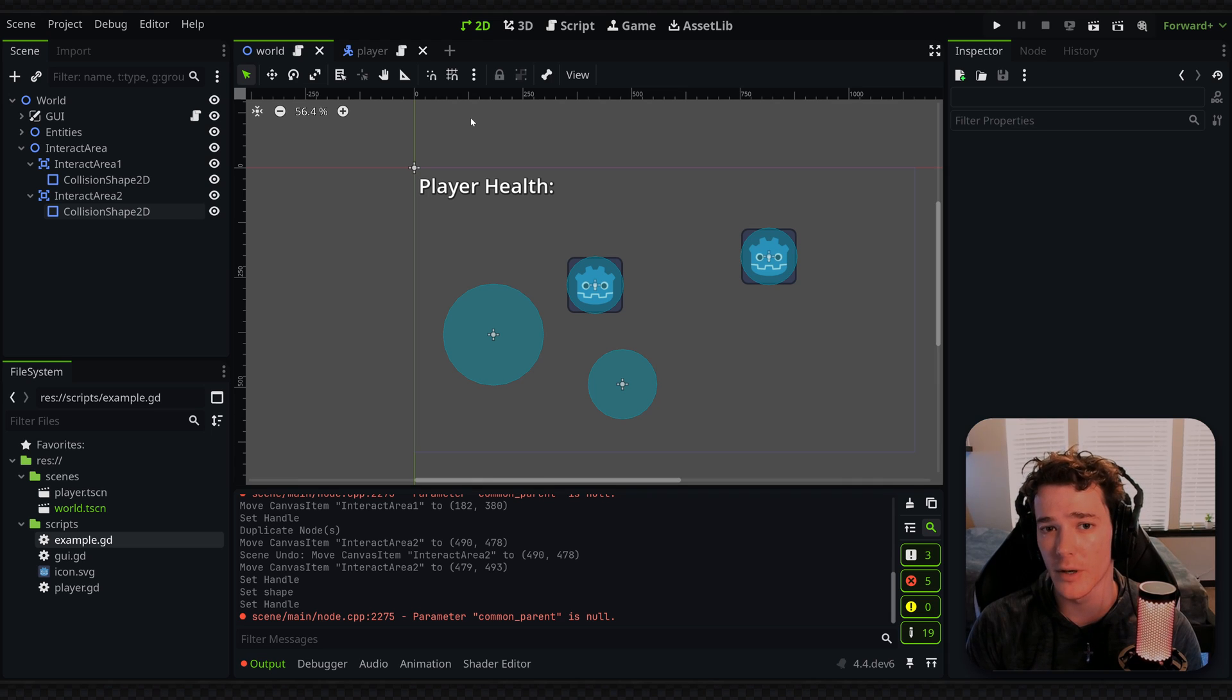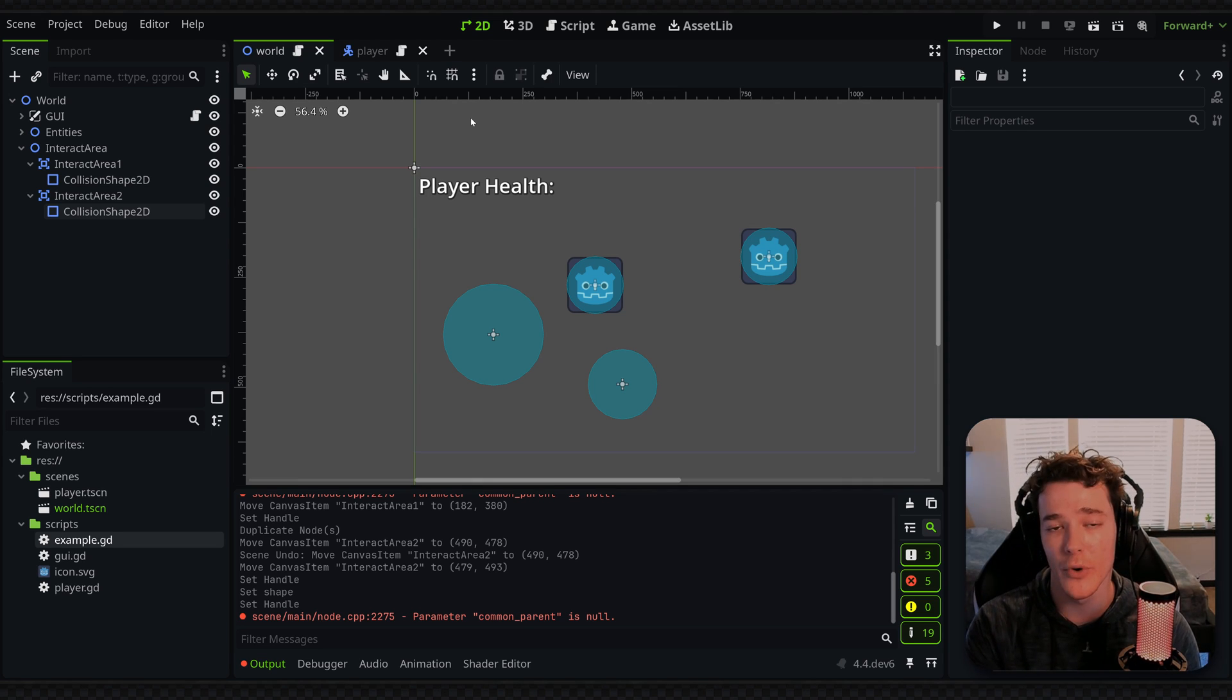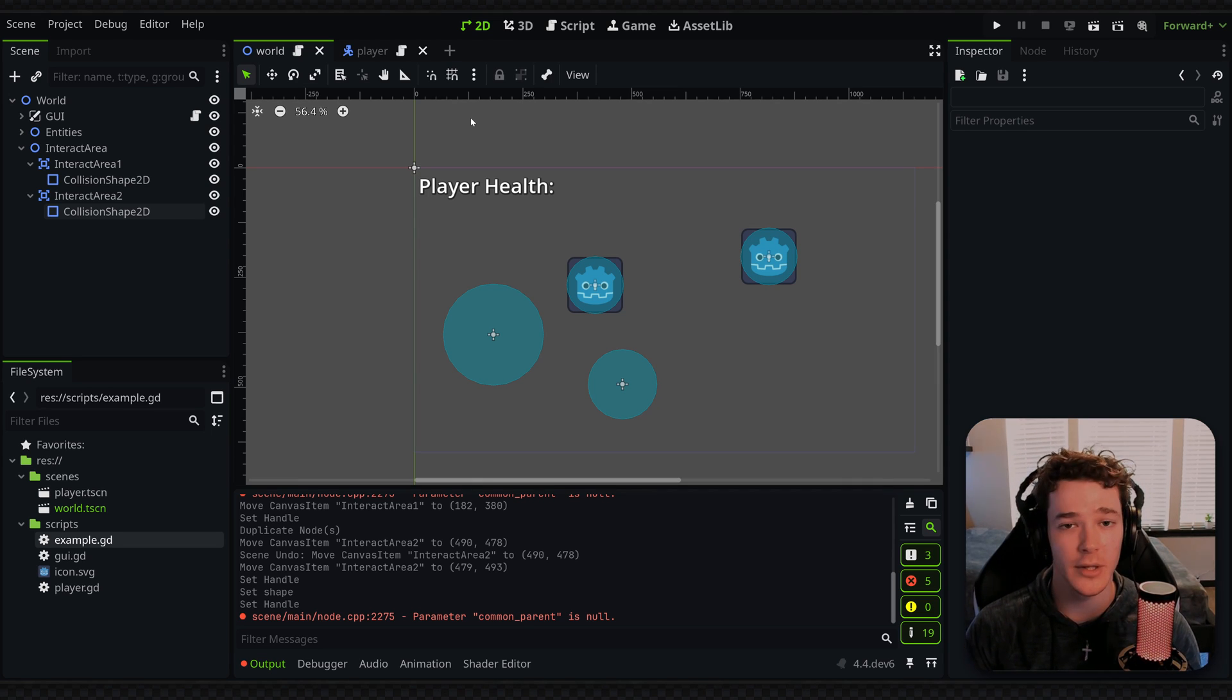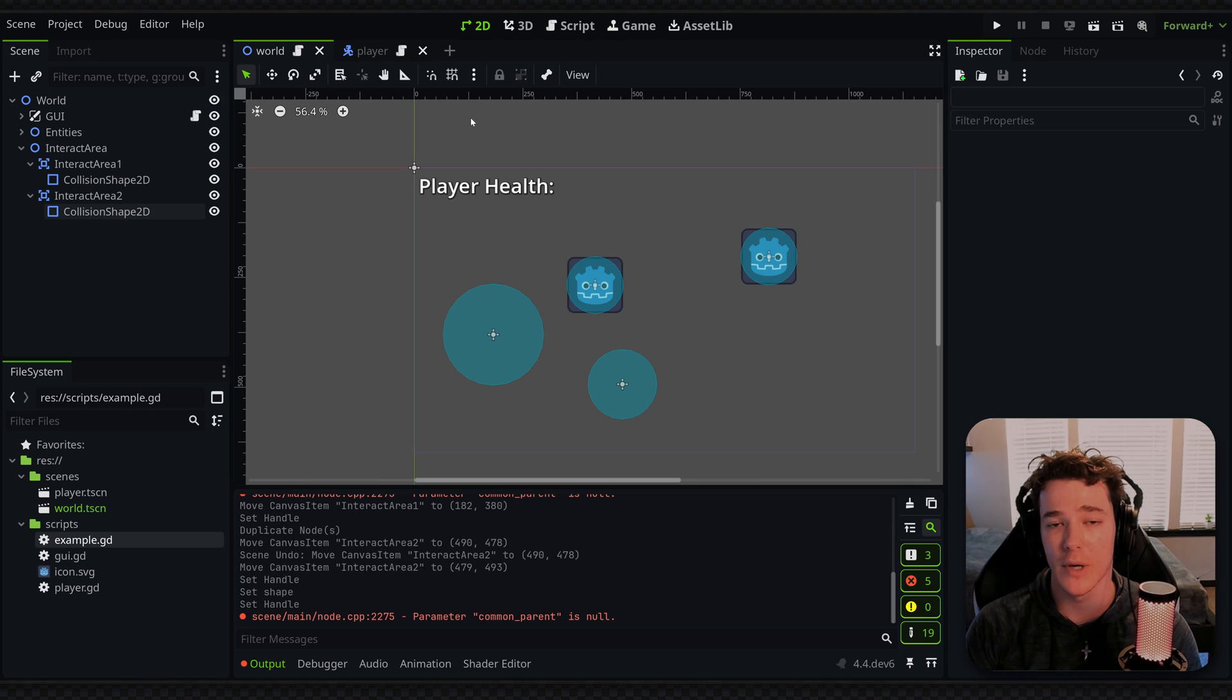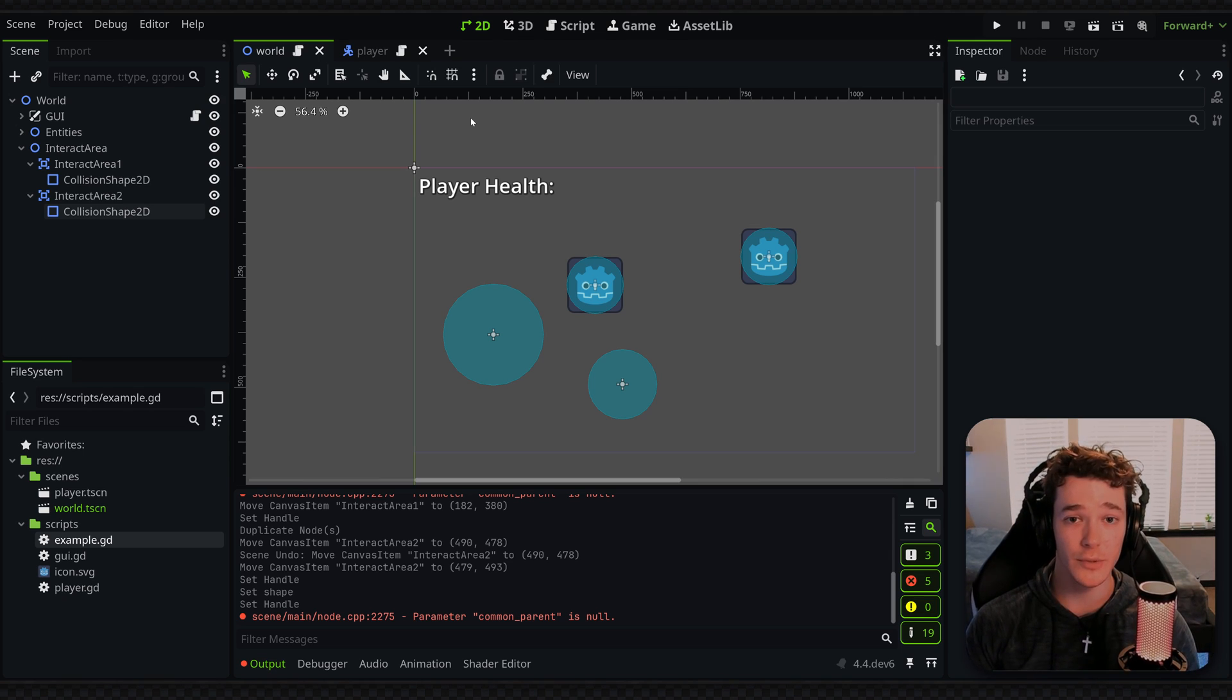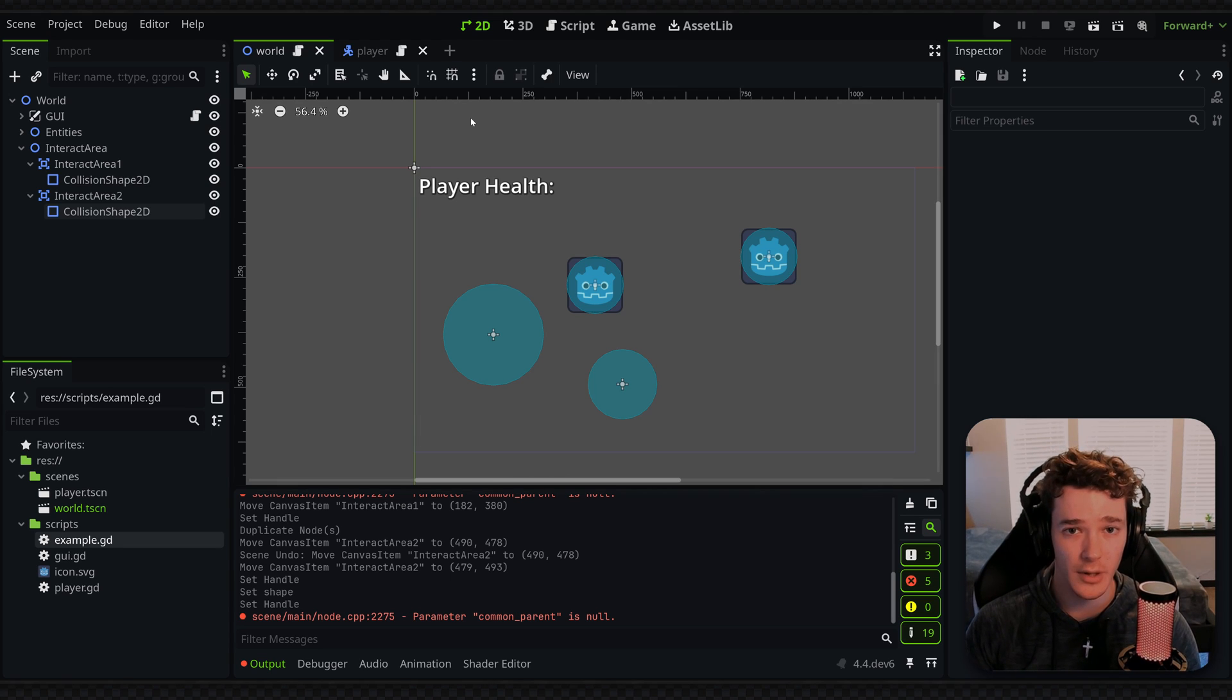And that will basically go over all the essentials, everything you need to know about signals. I would highly recommend looking into that sort of workflow, especially if you're getting started with Godot.